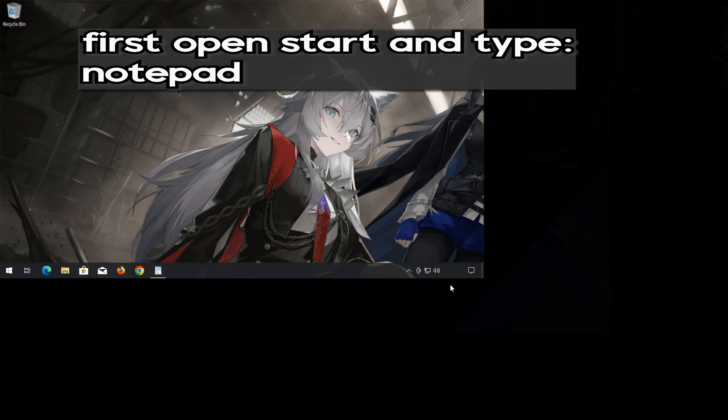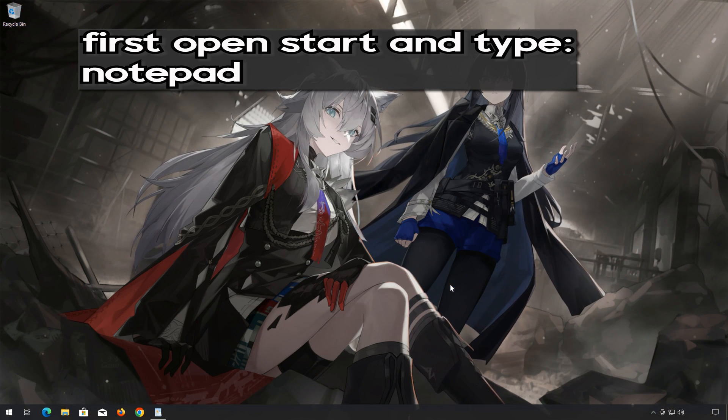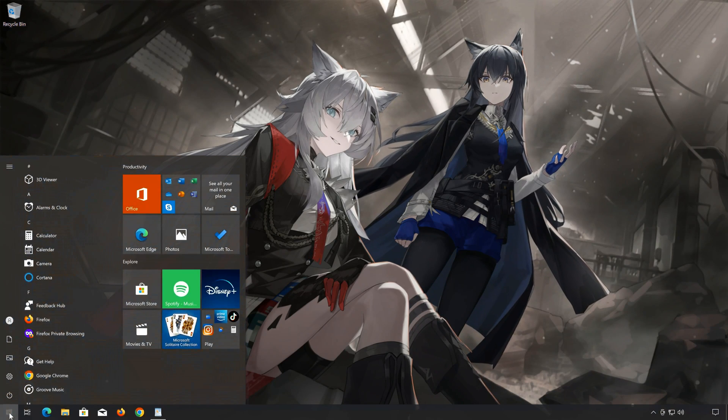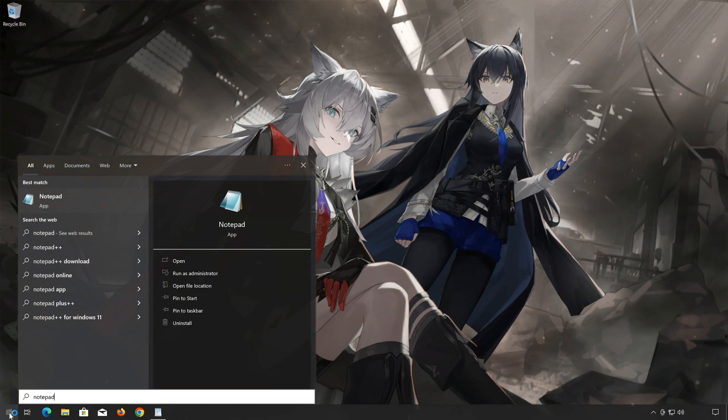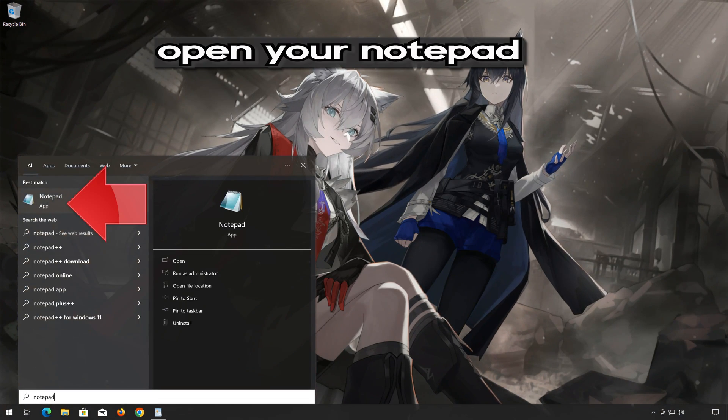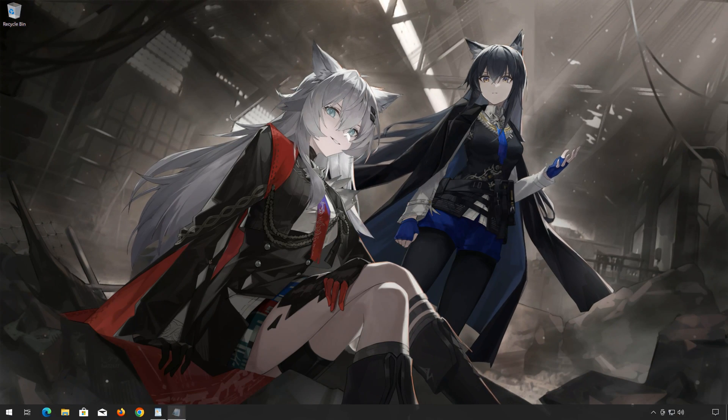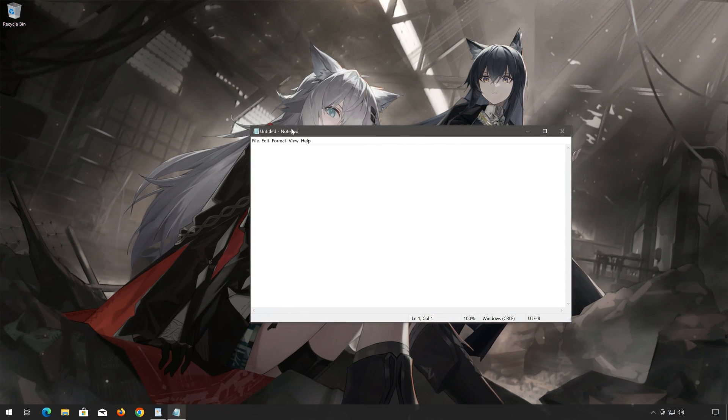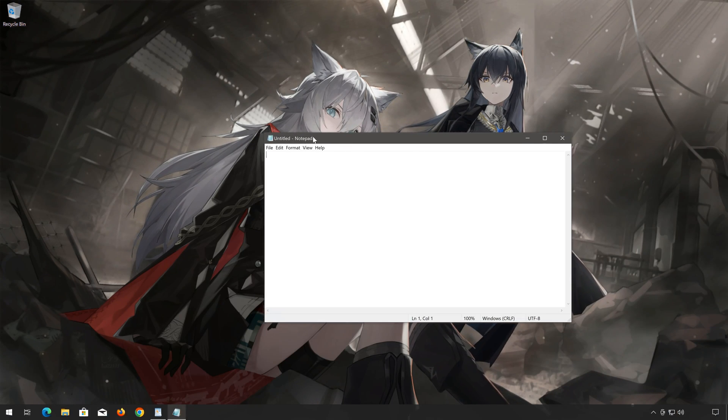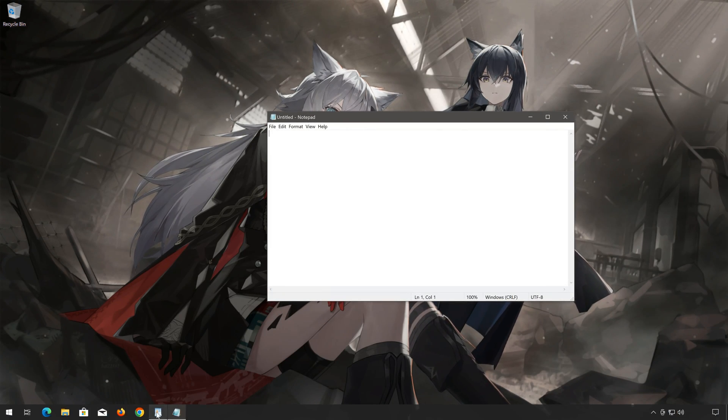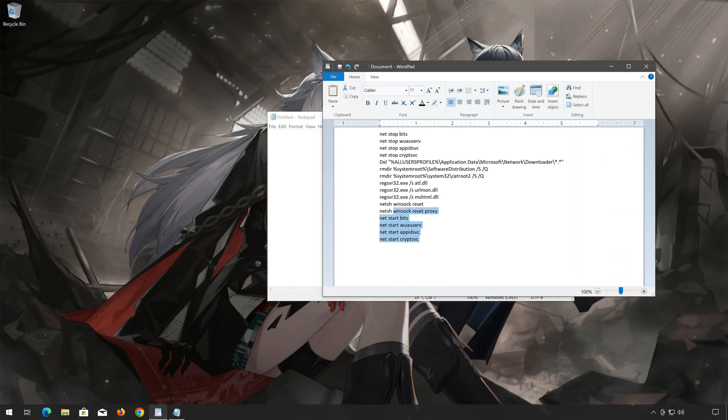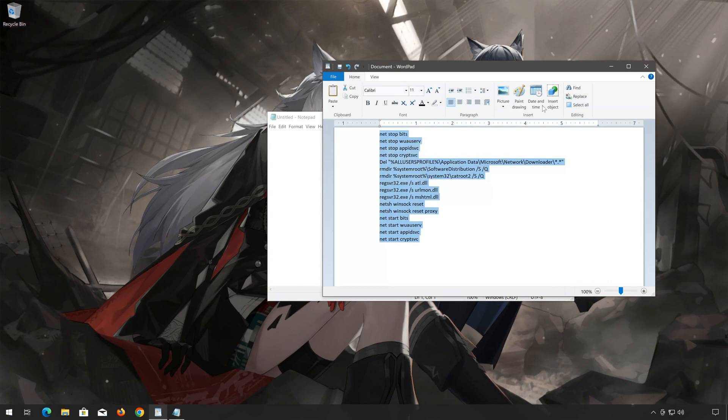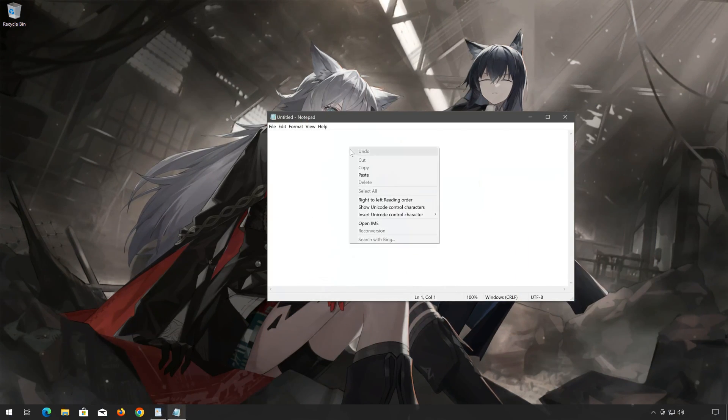Open the Start menu and type Notepad. Open Notepad. Copy the text that you will find in the description of this video. Paste the text into Notepad.